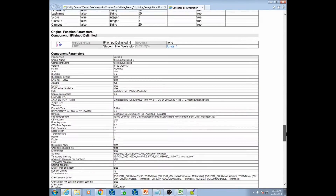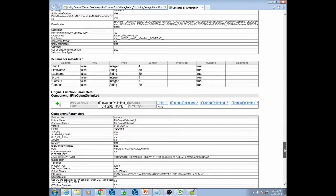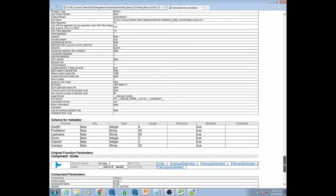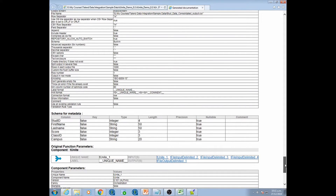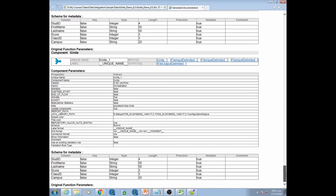It shows the schema — what columns we are using in each of the components — and goes through each component showing the properties and schema details. It is very detailed. If I had to generate this documentation myself manually for each component to that level of detail, it would take me hours. Talend is essentially doing it in the background automatically, which is a really great feature for documentation purposes.